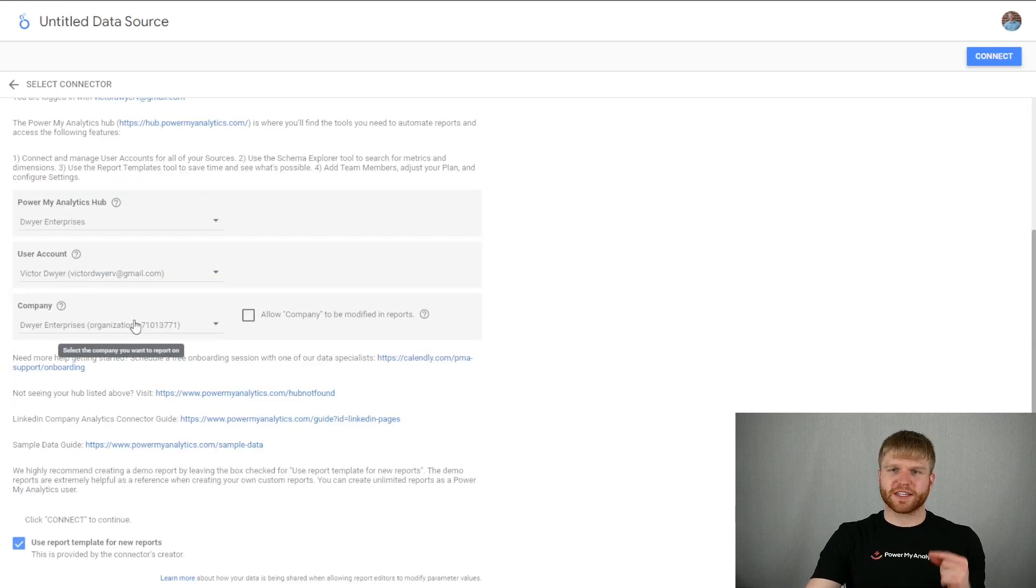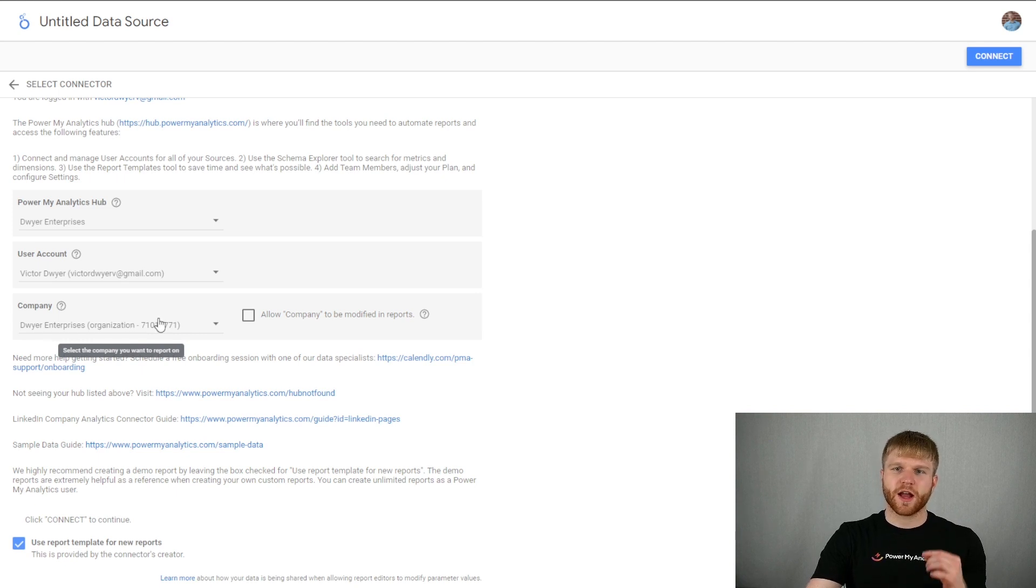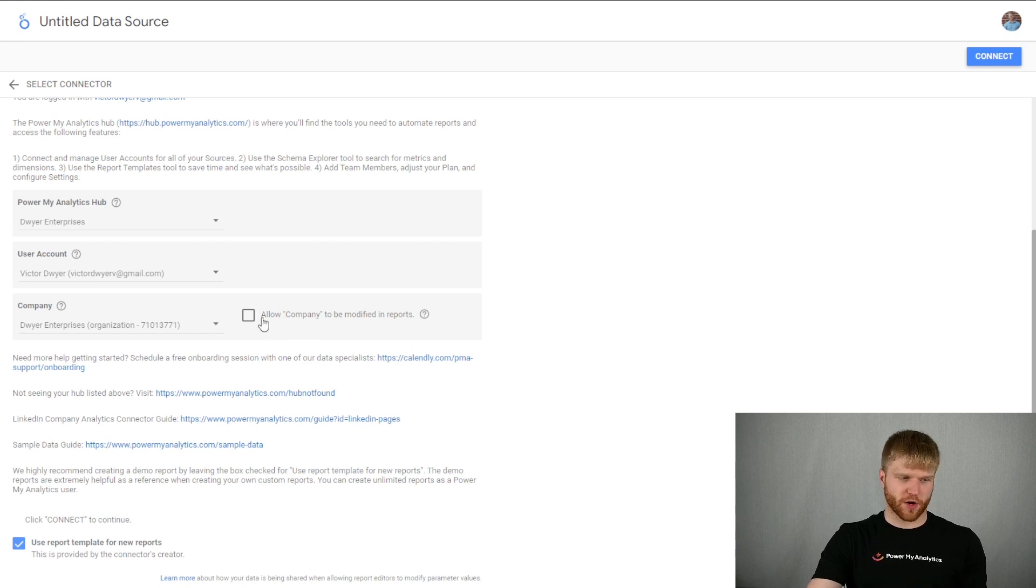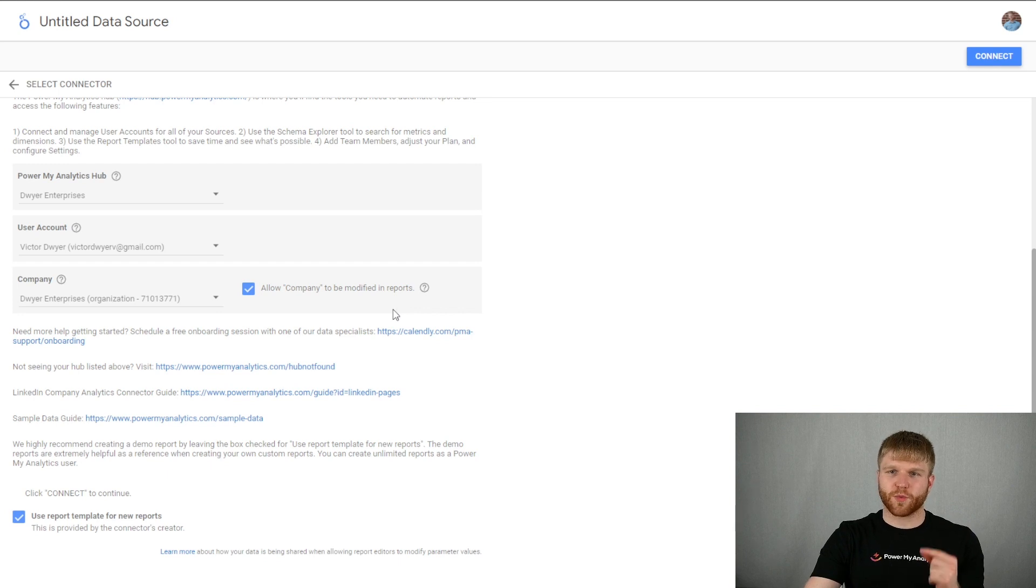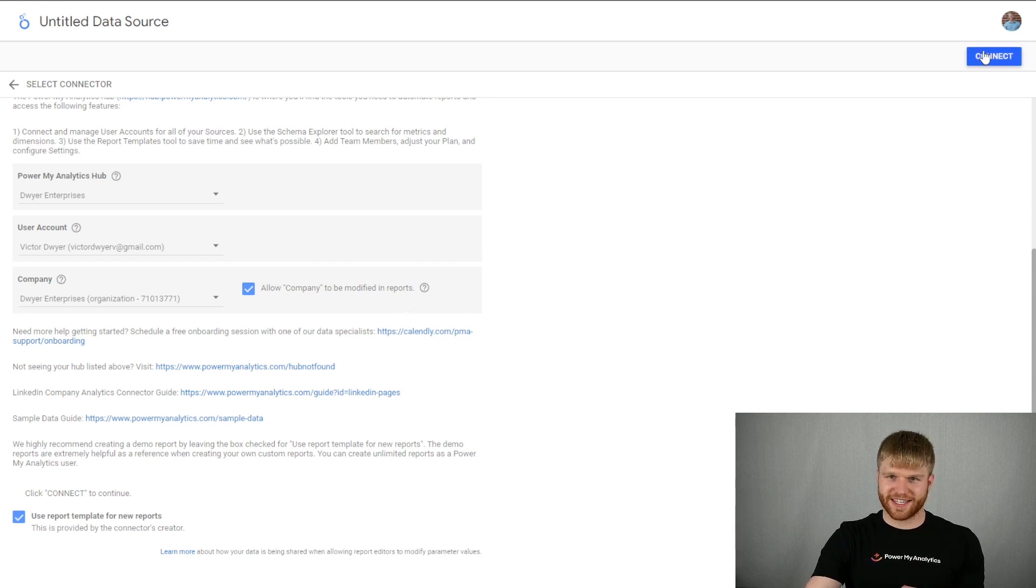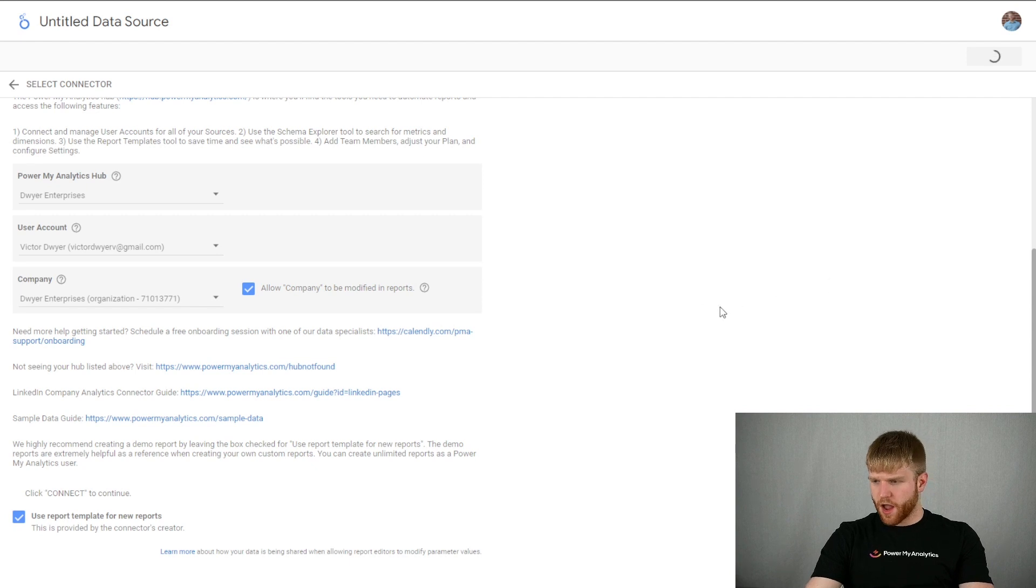Finally, under company, select the company page you want to use for your report. If you want to be able to change the setting in your report, check the box allow company to be modified in your reports. To use PMA's LinkedIn companies dashboard, leave the checkbox checked for use report template for new reports, then click connect to continue. You may need to press allow there.